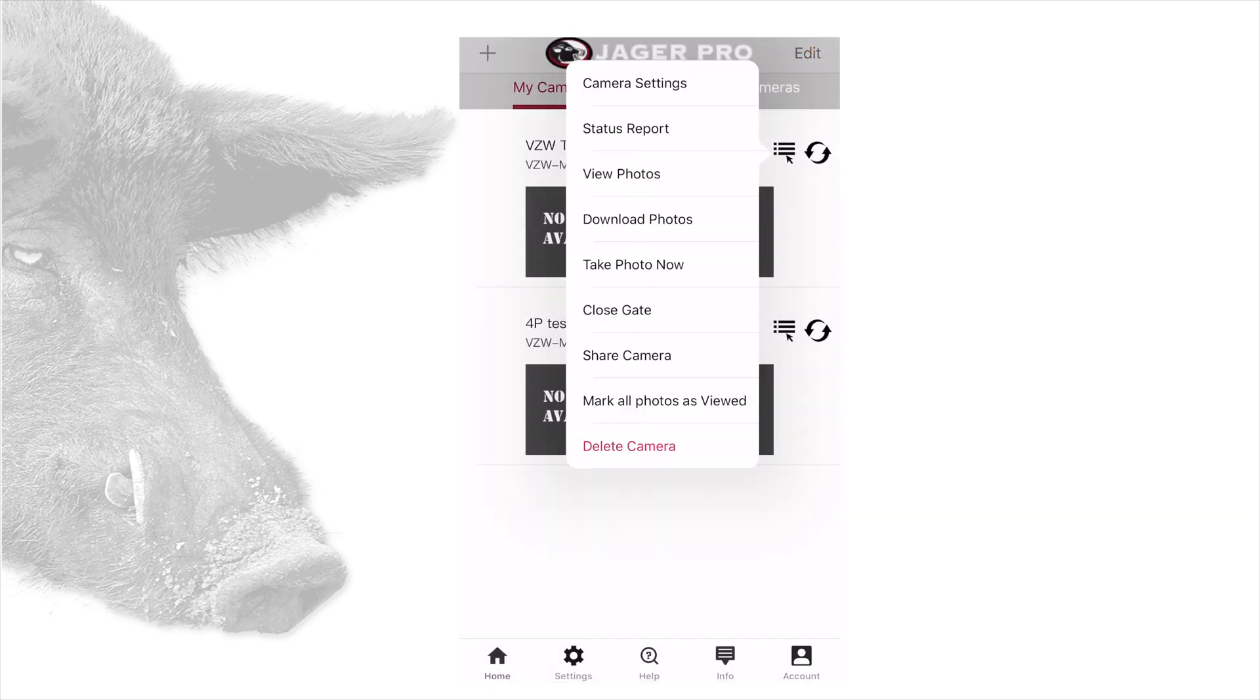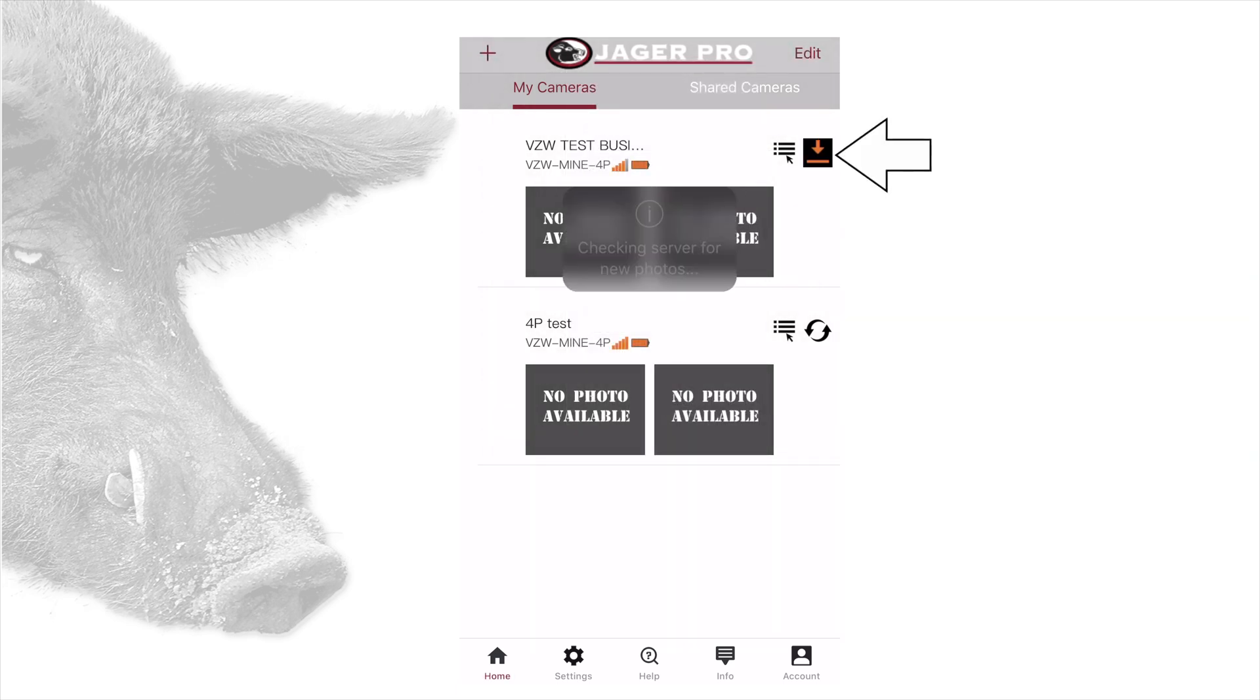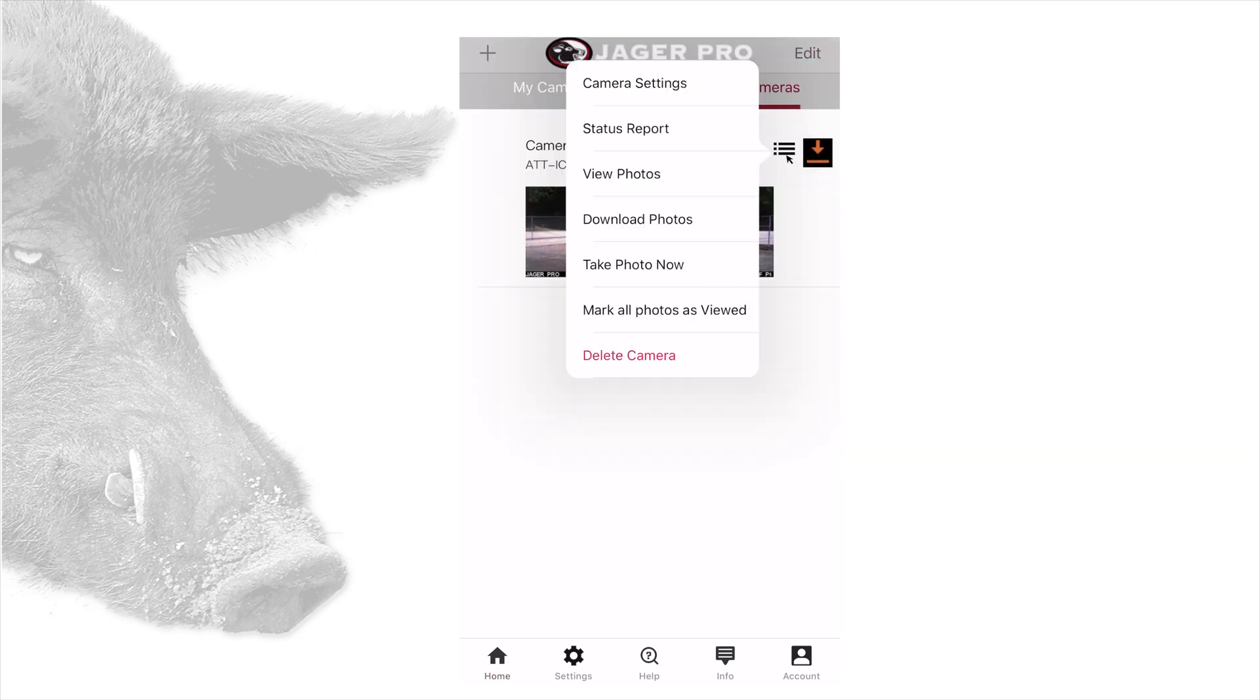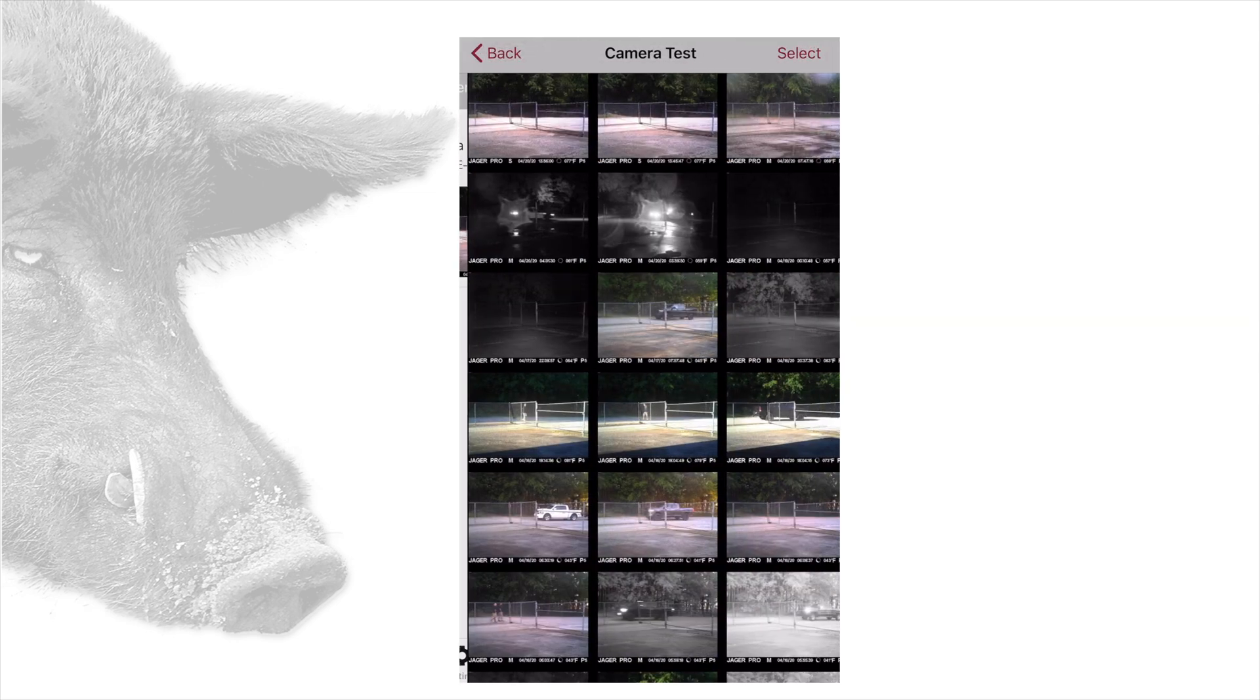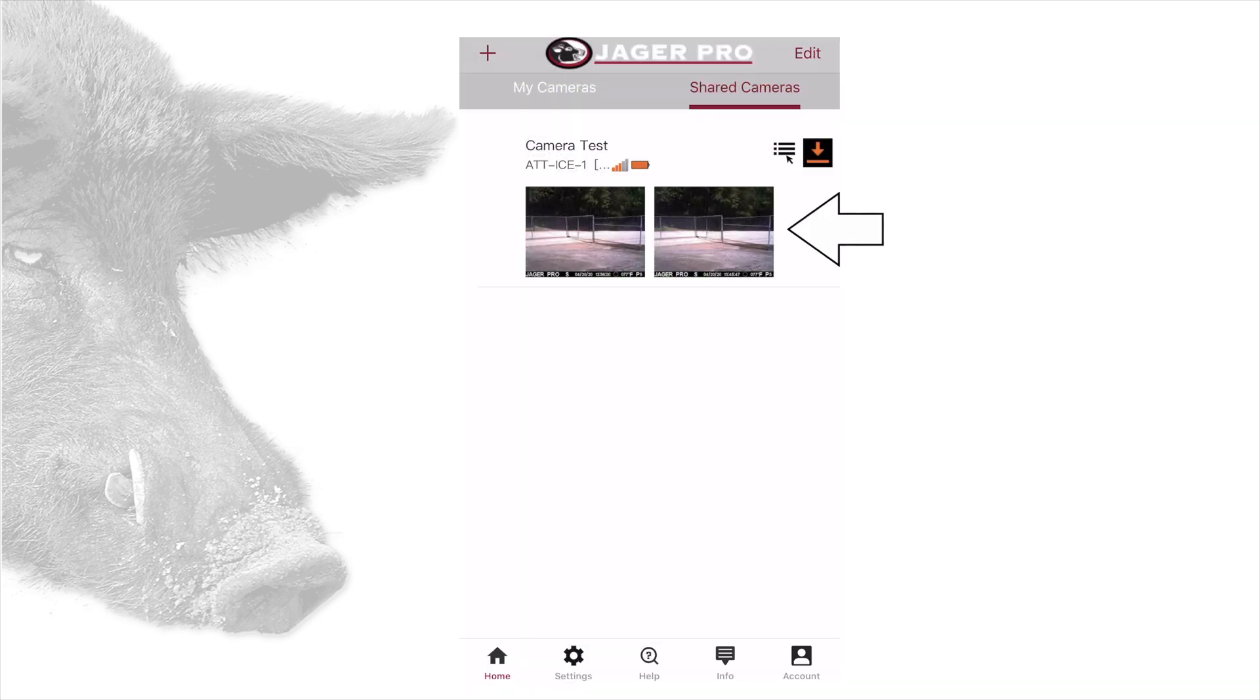The fourth item is download photos. Selecting this will check the server for any new photos and download them. Touching the refresh button will also download any new pictures if available. The third item is view photos. This will bring up the photo gallery. You can also access the photo gallery of each camera by tapping any picture on the home screen below the camera name.